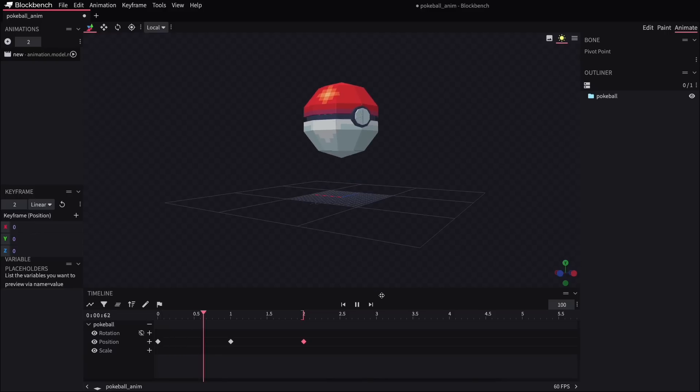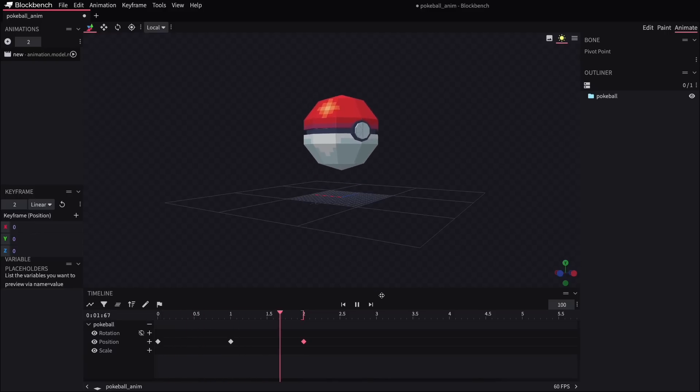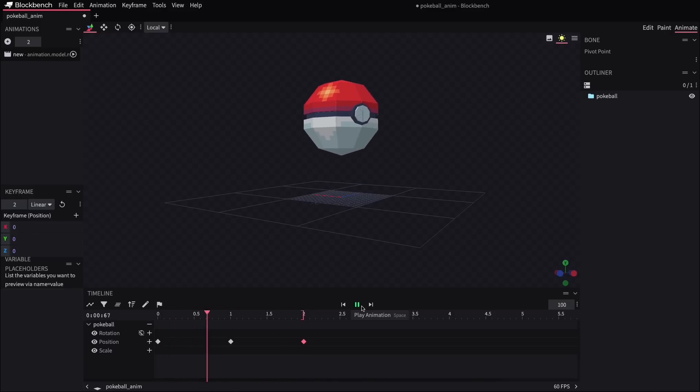Right now this looks kind of mechanical because it's just doing a constant linear movement, but if you want to give it a more natural feel for this, we can actually change the keyframe interpolation to smooth.